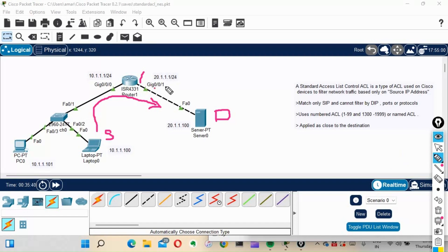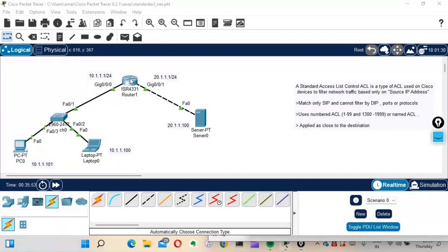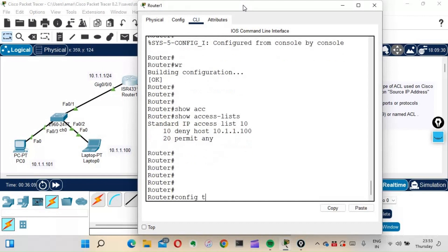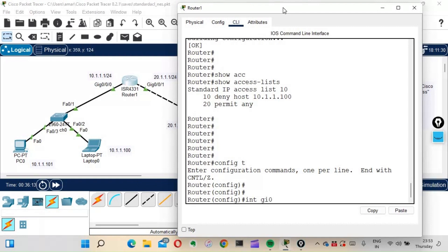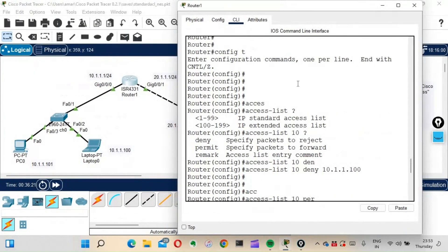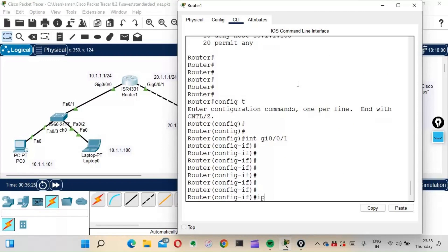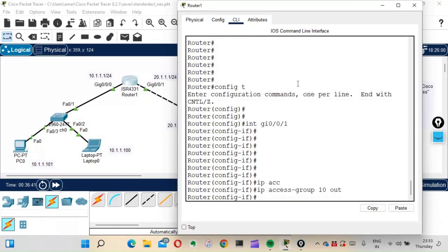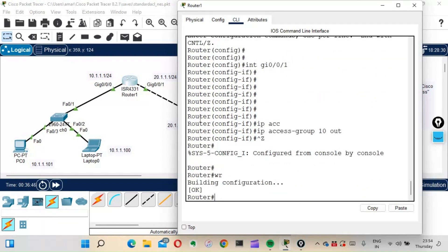So I'll apply the ACL on GigabitEthernet 0/0/1 in the outbound direction. On the router: config t, interface GigabitEthernet 0/0/1, then the command to apply is 'ip access-group' — this is very important to remember. The command is: ip access-group 10 out. We are done applying the access list.